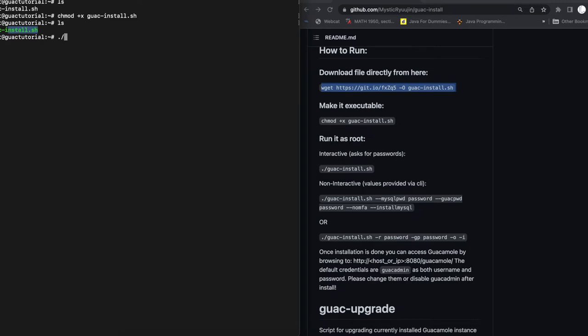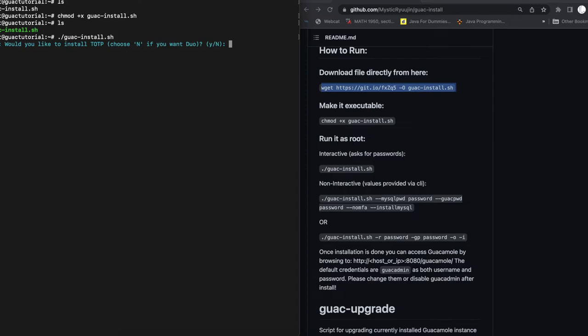Okay. So I'm going to copy that, paste it. And then as part of the process, the script is going to ask us if we want to install TOTP, which is a type of multi-factor authentication. We're going to do no.